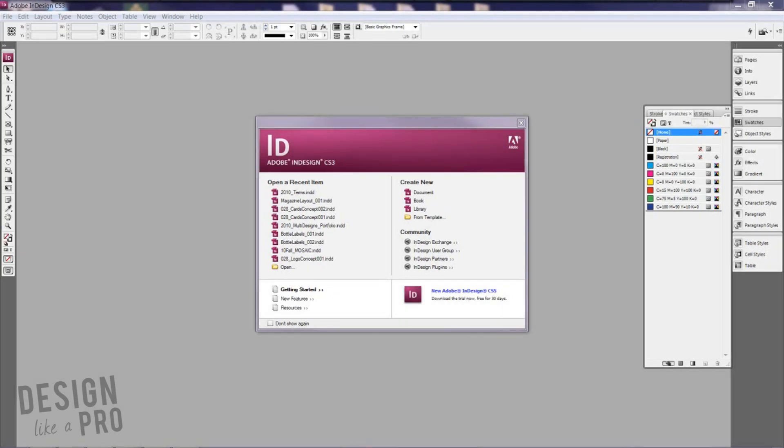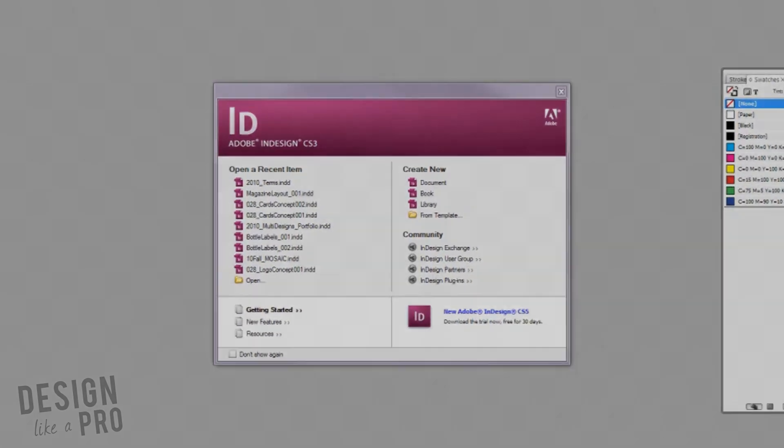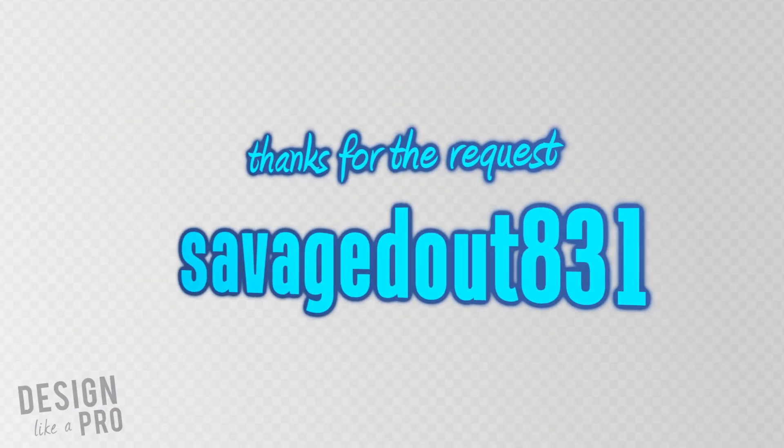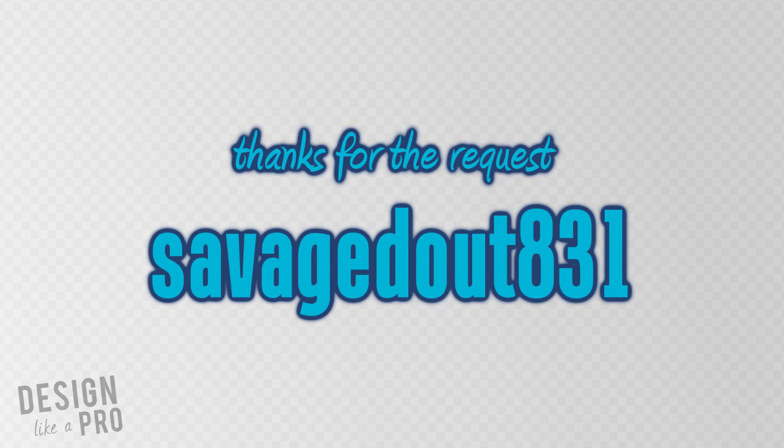Hi everyone, this is Nikki with Design Like a Pro and today I'm filling a request from savagedout831 who left a comment wanting to know a little bit more about how to design a magazine cover with a spine in mind.